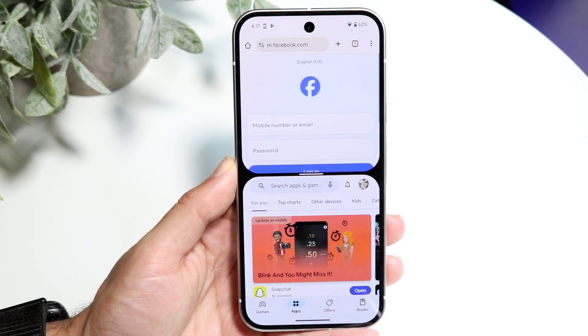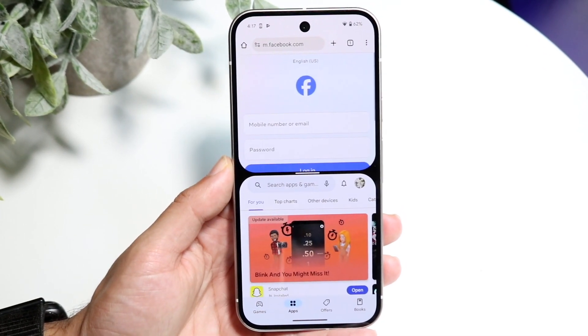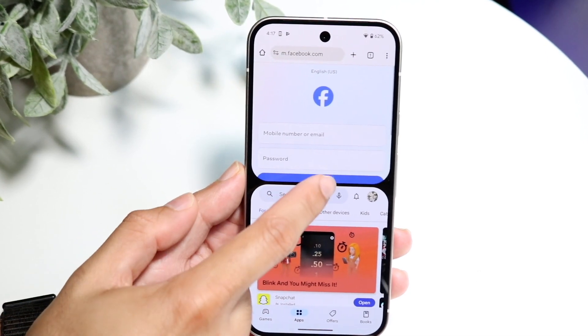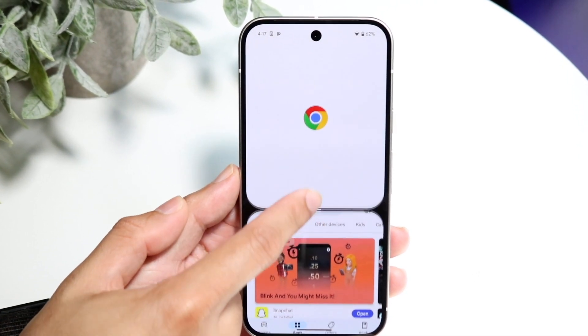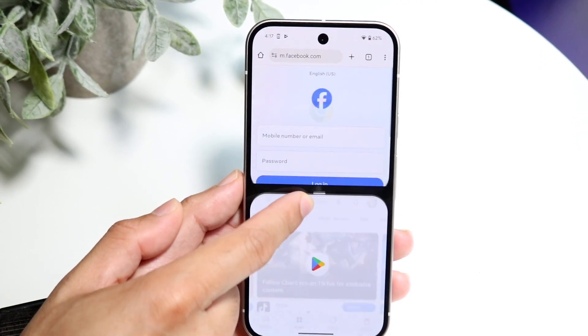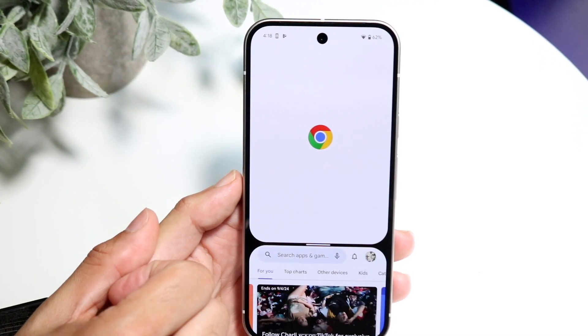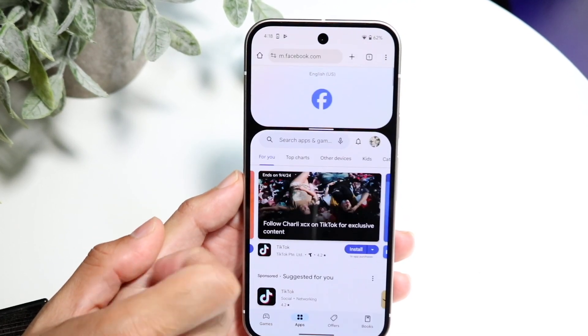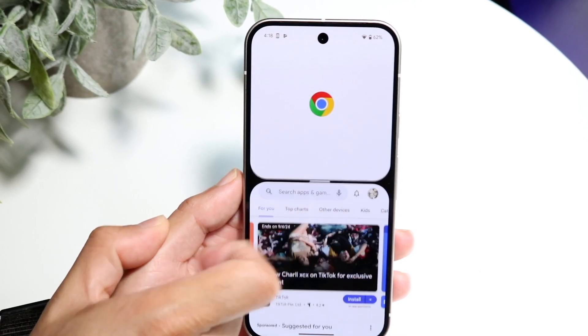Whenever you're ready, you can go and configure this out a little bit more too. You can make the apps bigger or smaller depending on what you want to do — you can make one really small. You can really configure this whichever way you want to.